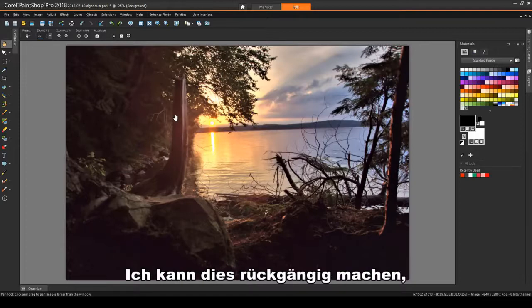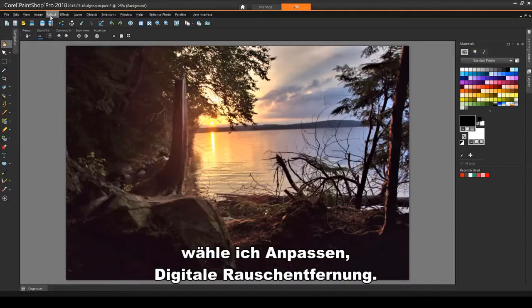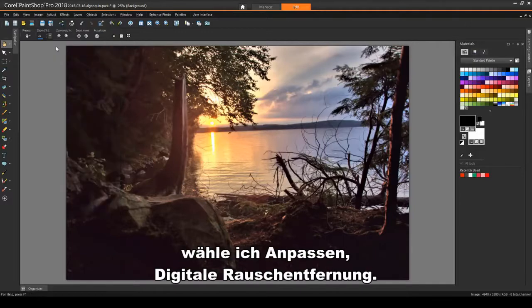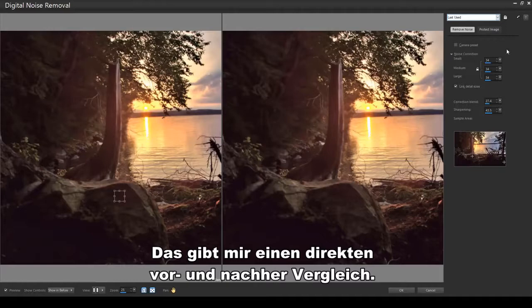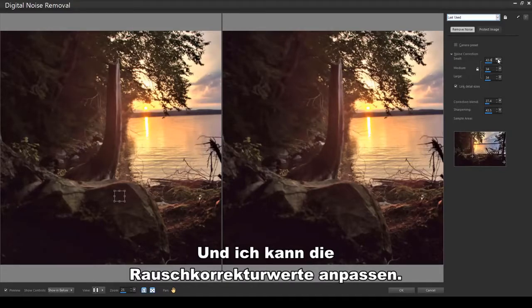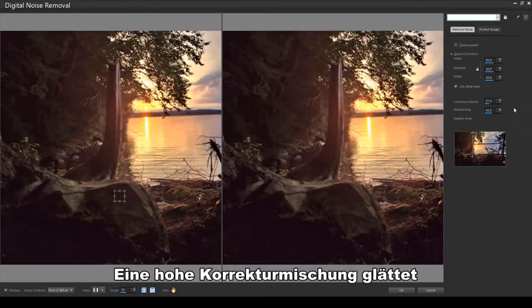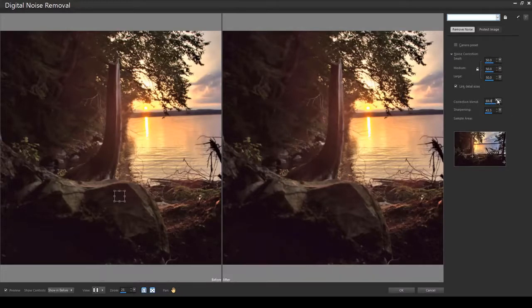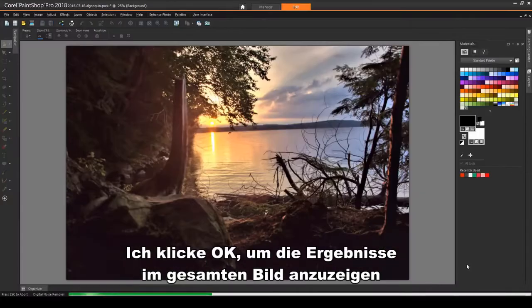I can undo this. And for a tool that gives me more control, I'll choose Adjust, Digital Noise Removal. This gives me a side-by-side before and after comparison. And I can adjust the noise correction values. A high correction blend smooths and blurs the speckled areas. I'll click OK to see the results on the entire image.